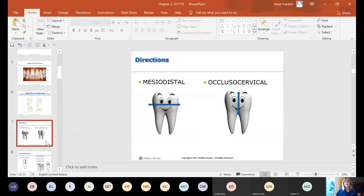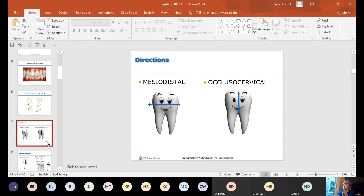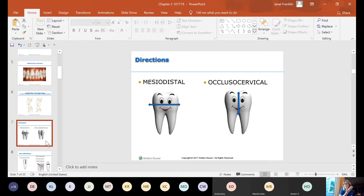We're going to go over some directions. This was brought up in your first chapter but we skipped over it. When we're talking about directions, if we talk about mesiodistal, that means we're running from the mesial side to the distal side of the tooth — in other words, we're looking at the facial or lingual surface. So if you took your probe and went from mesial to distal, you're measuring the facial, buccal, or labial surface.